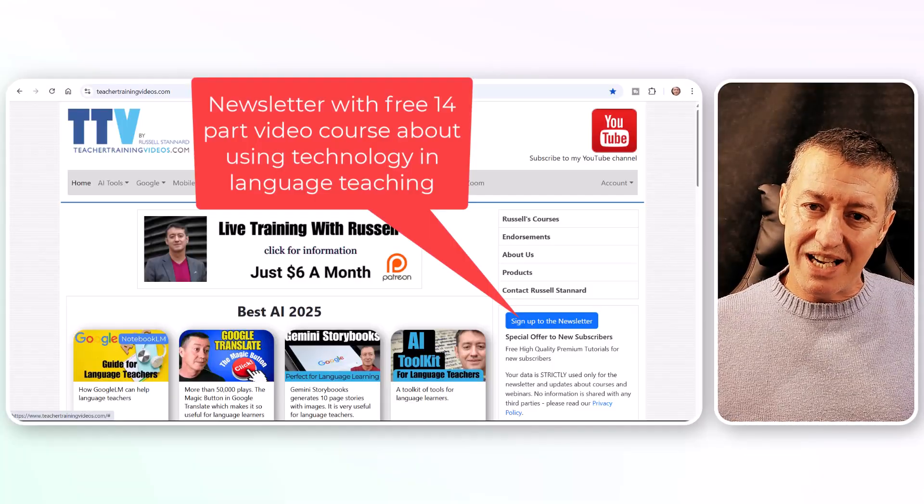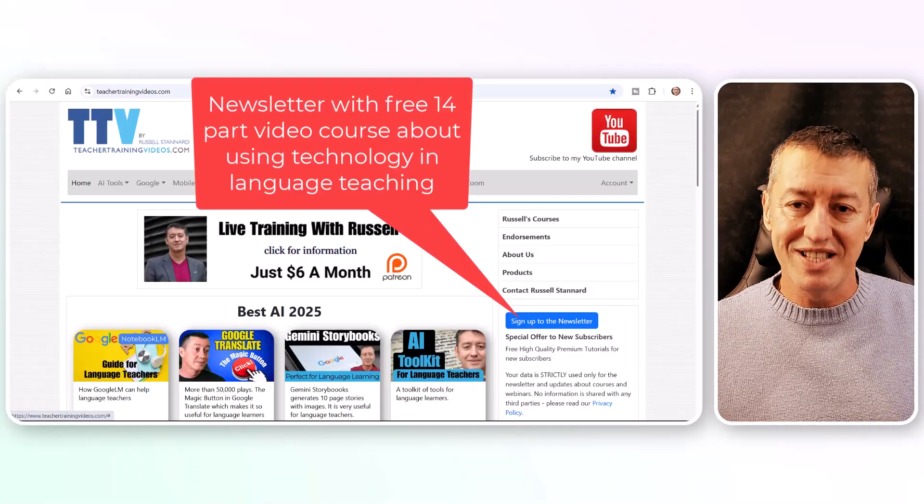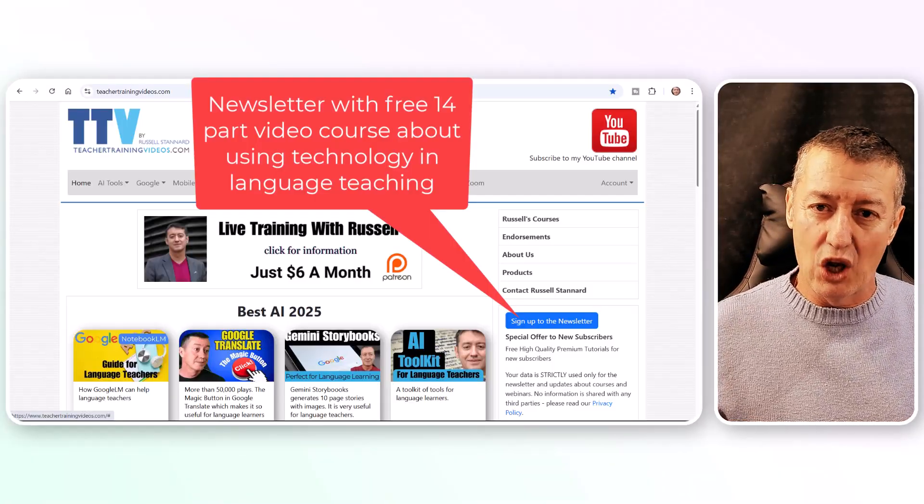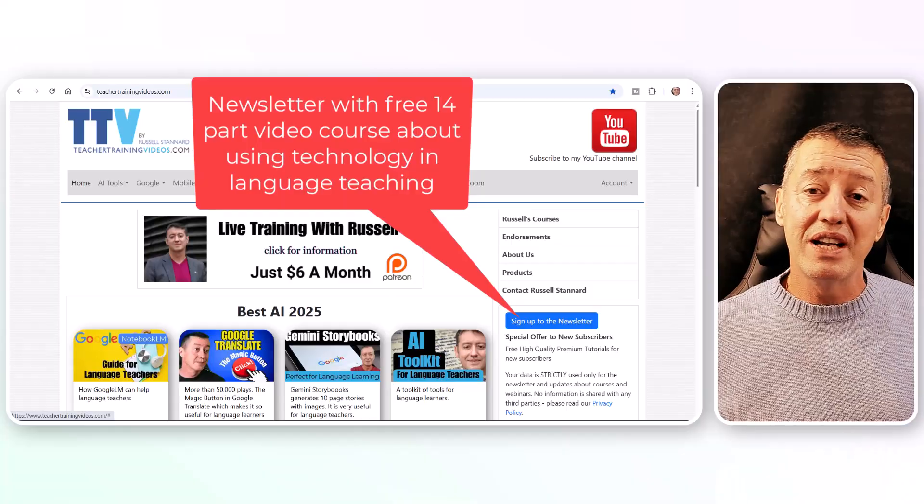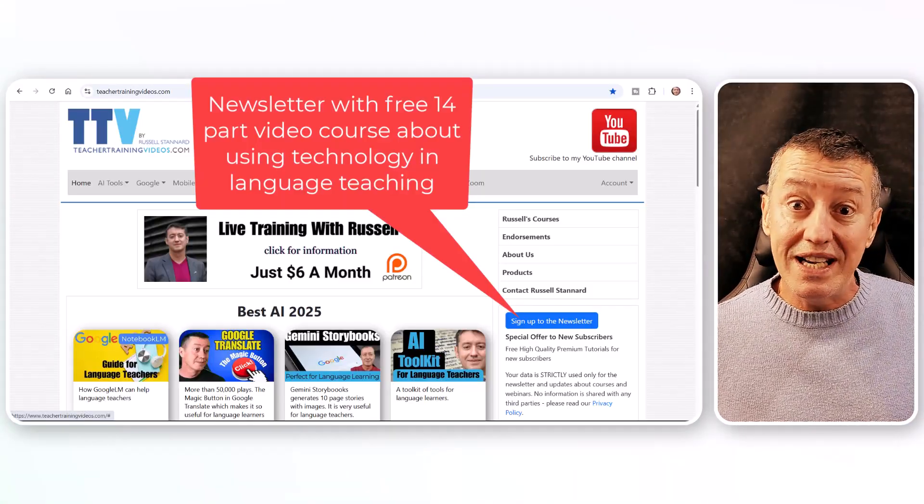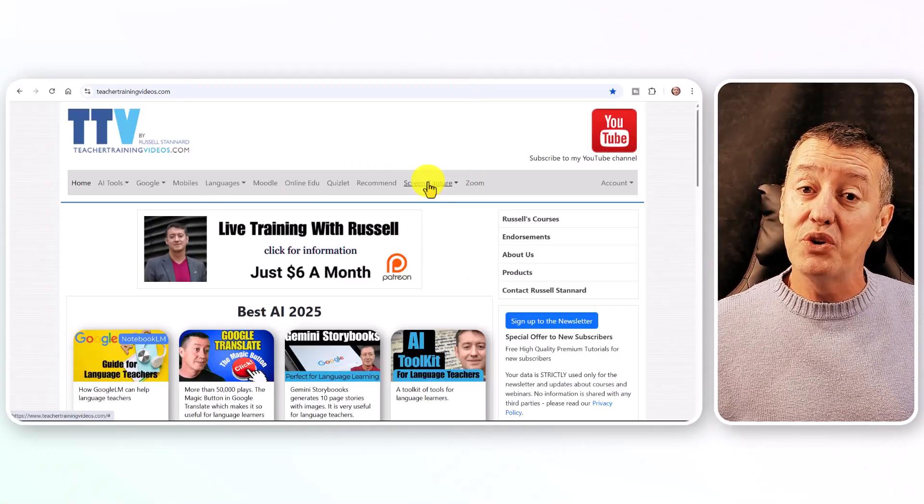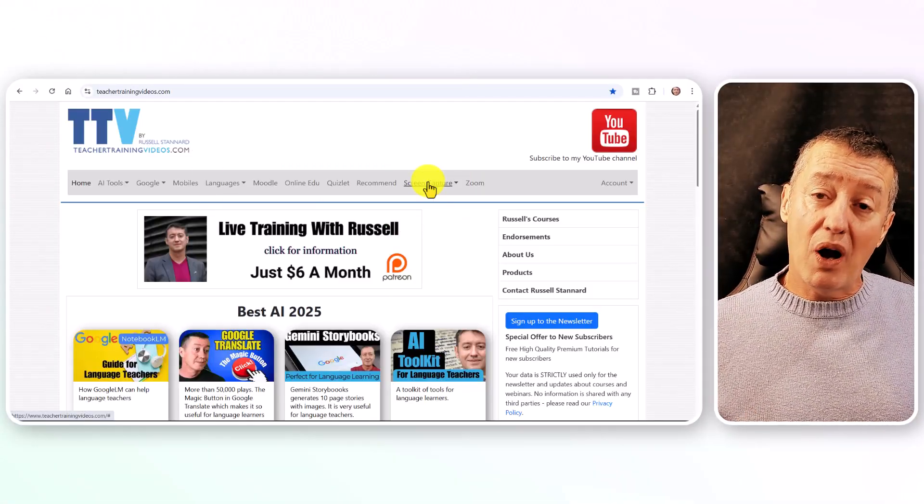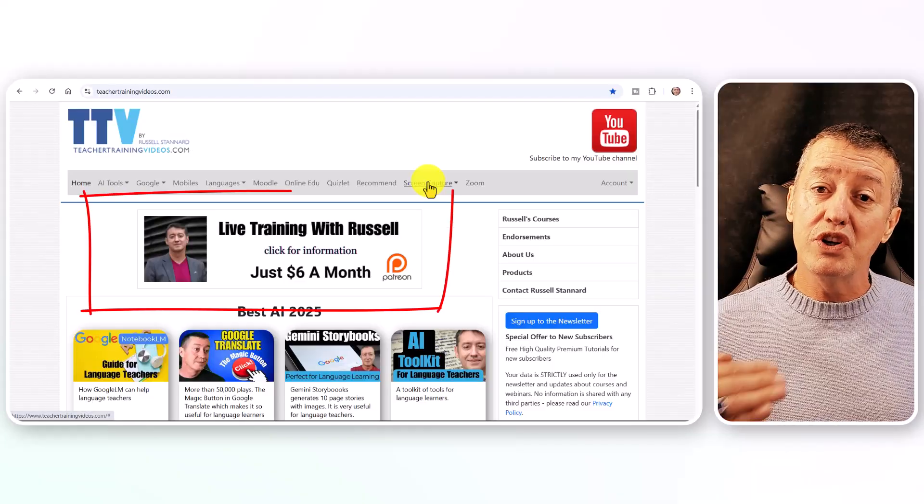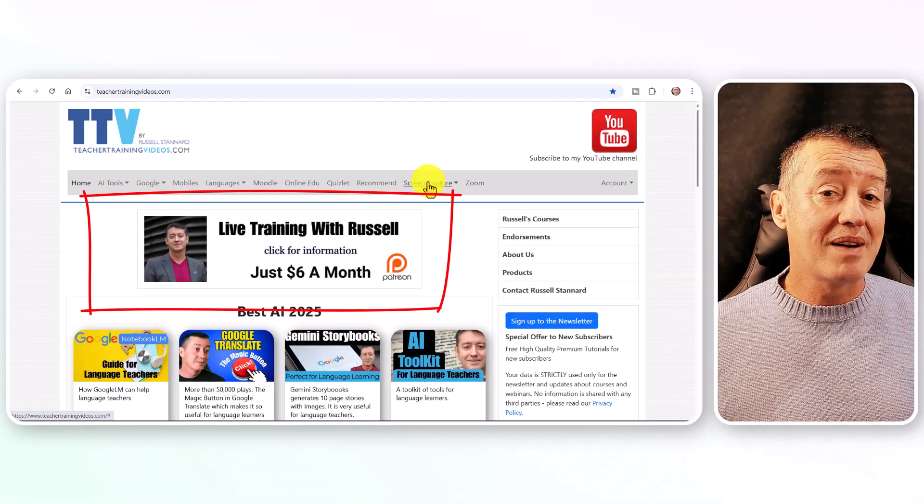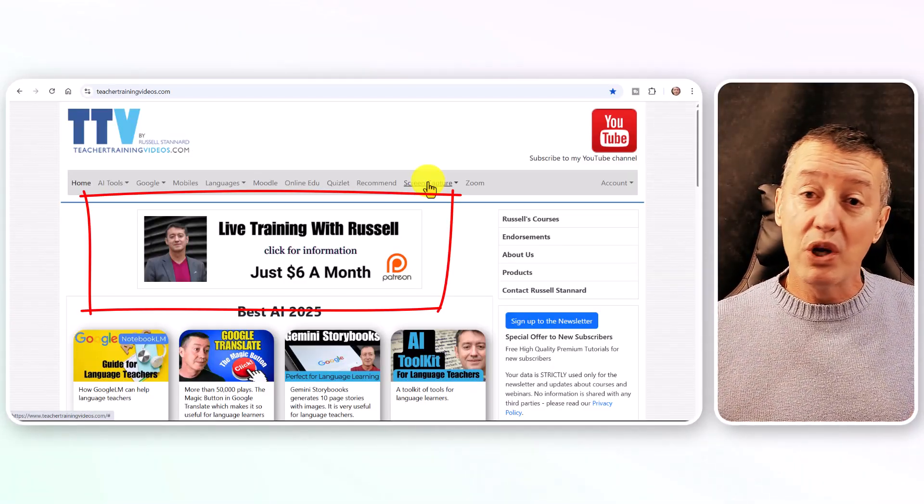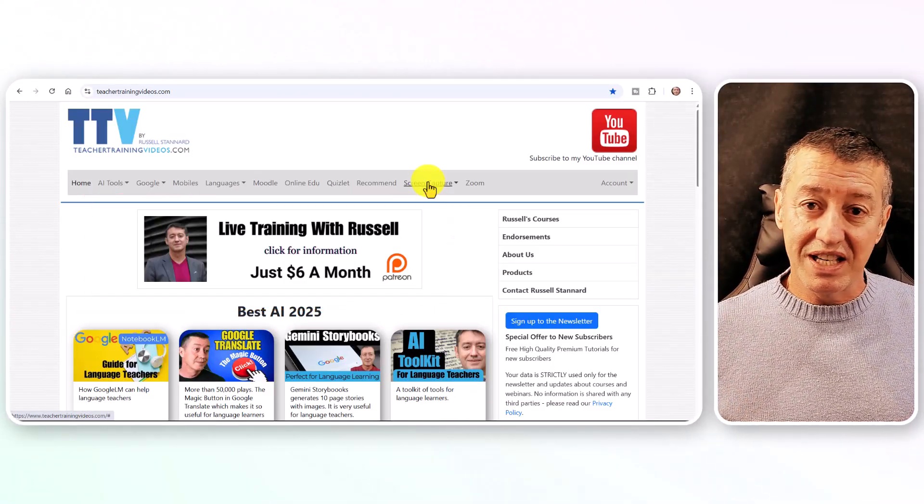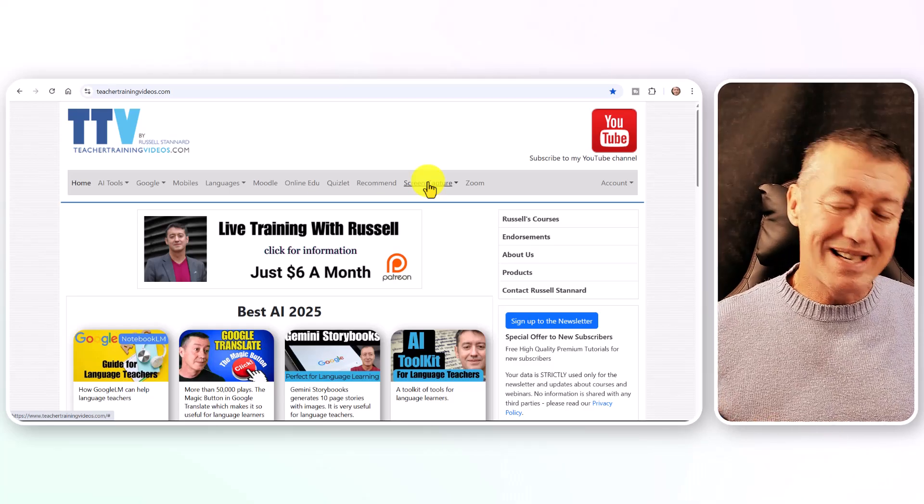And one final thing: if you're a teacher and you want to have training with me, I do have Patreon. As part of Patreon, you can meet me online once a month in a Zoom session where we look at technologies together as a group, test them out and try them, and talk about how we might use them in the classroom.